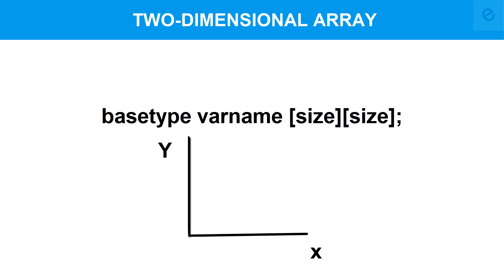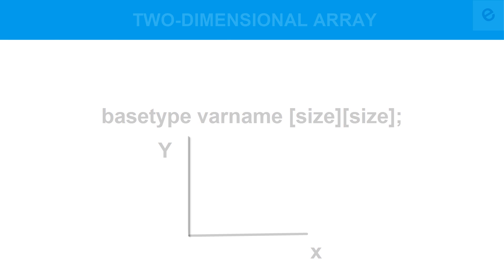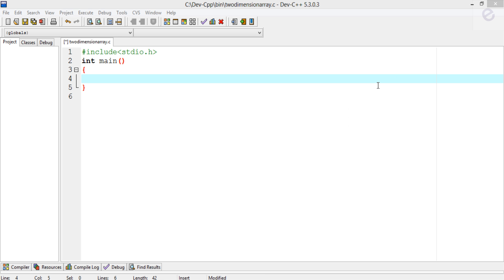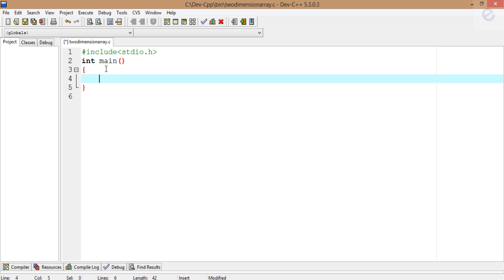Now let's compile a program and understand it. I've already created a C file named 2-dimensional array.c. In this program there's a main function with return type int. What I'm going to do is print a matrix using the two-dimensional array.